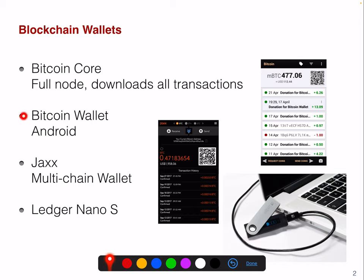There's also an Android version of the Bitcoin wallet which you can use with your mobile phone. There are ones such as Jaxx. There are also hardware wallets, particularly interesting for high-value transactions — for example a Ledger or Trezor. There are different types of hardware wallets you can try out.